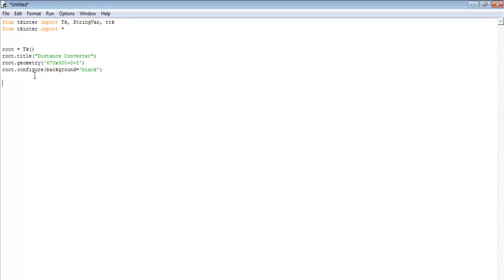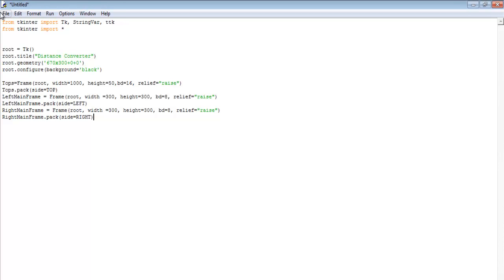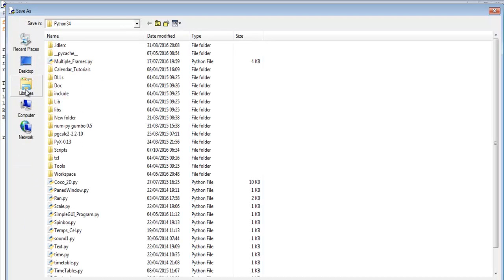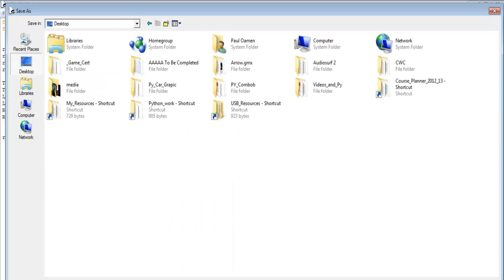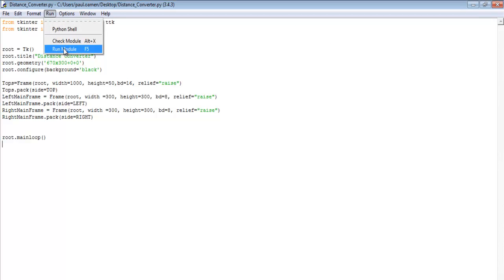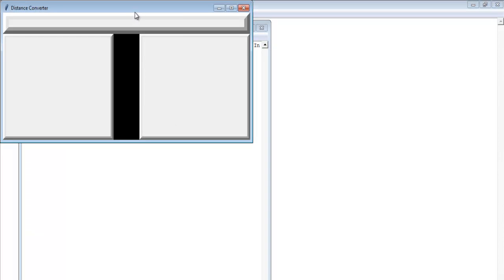Underneath here I'll enter my frame — the frame I intend to use. Let me close this and run the frame so you can see how it looks. I'll save it as Distance Converter on the desktop, then run it. There's my frame.